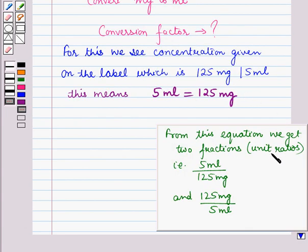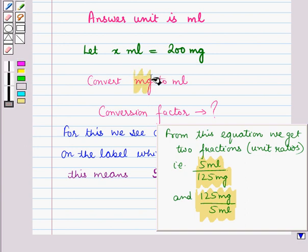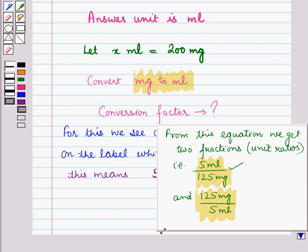From this equation we get two fractions, that is two unit ratios: 5 millilitres upon 125mg, and 125mg upon 5 millilitres. Now here we have to convert milligrams to millilitres, so we choose the first fraction as the conversion factor, because to convert 200mg into millilitres we have to cancel milligrams — so it should be in the denominator of the fraction, and in this fraction milligrams is in the denominator.